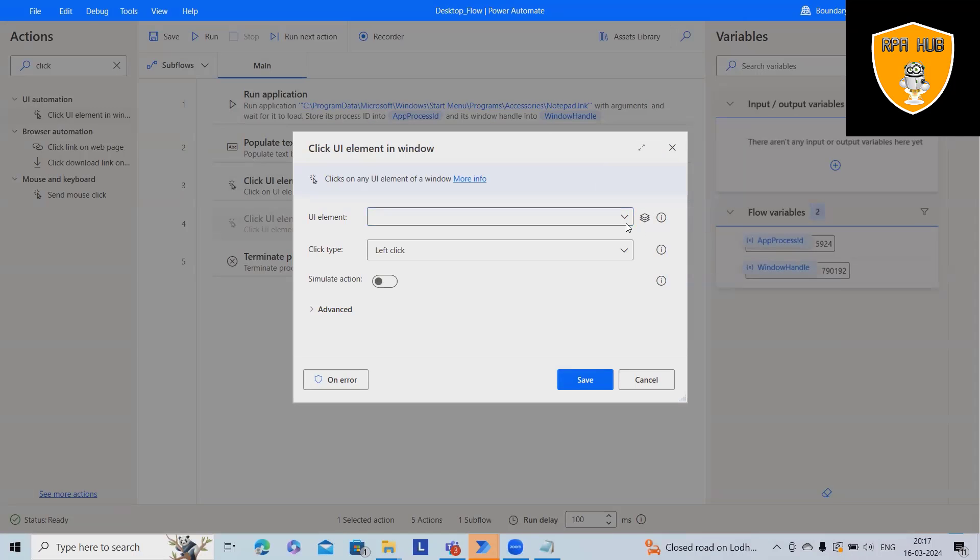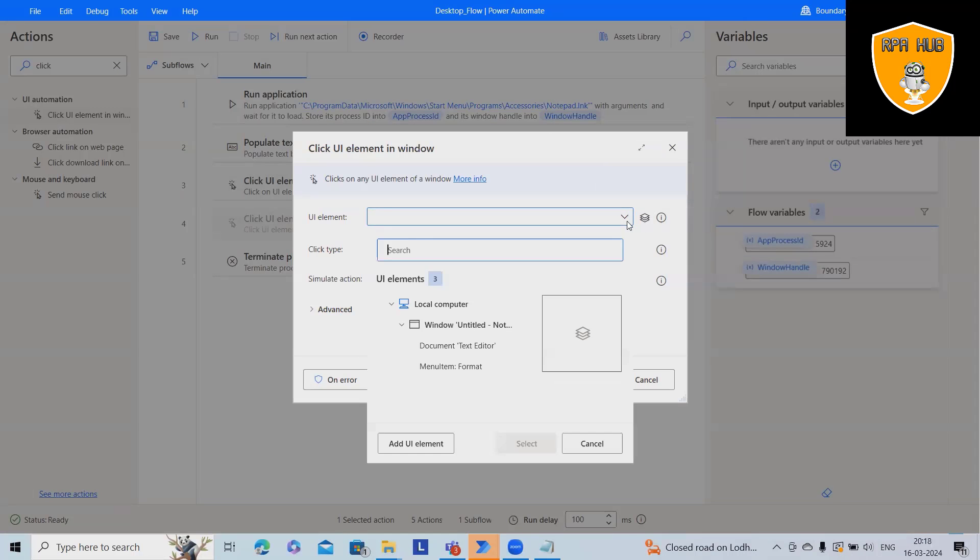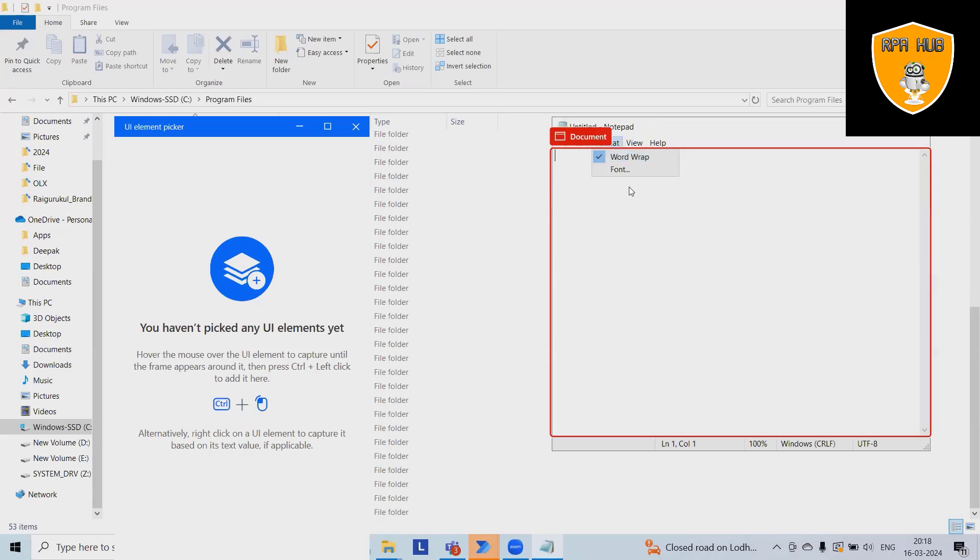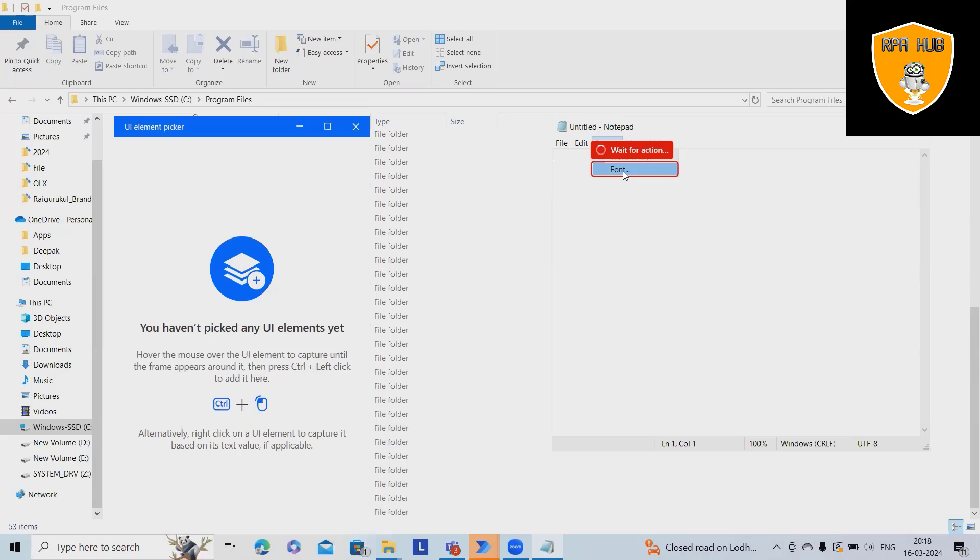Now next action will select font style, click on add UI elements. Just right click on this and just click control and plus left click.